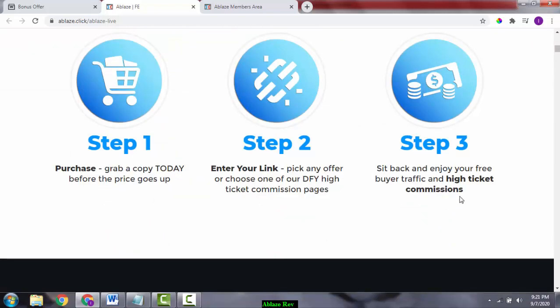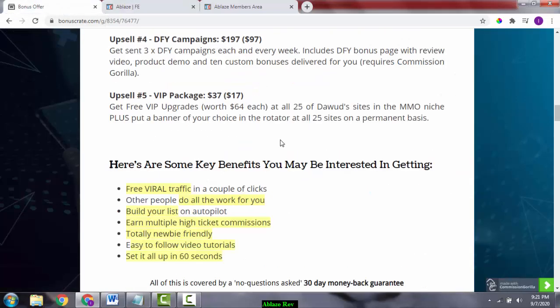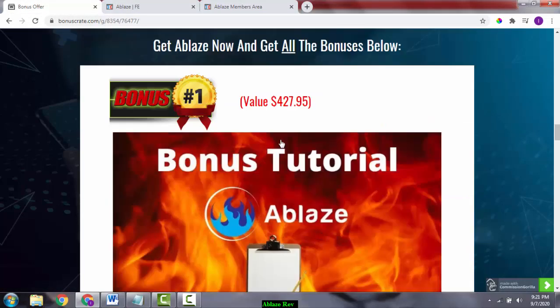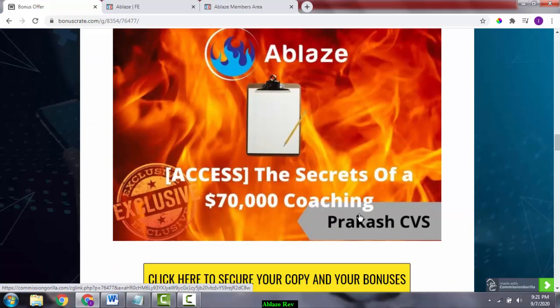Let's have a look at the bonuses. Bonus number one is you're going to get access to the secrets of $70,000 coaching. This coaching is about how to get traffic to your page, and this is going to help you get some good traffic onto your page.